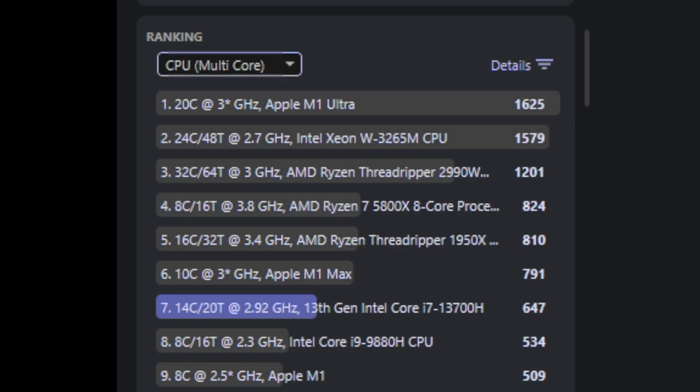As for the multi-core results, this device scored 647 points, ranking at 7 compared to a few AMD Ryzen processors, while the top ranking was also Apple's M1 Ultra again, with a score of 1625.